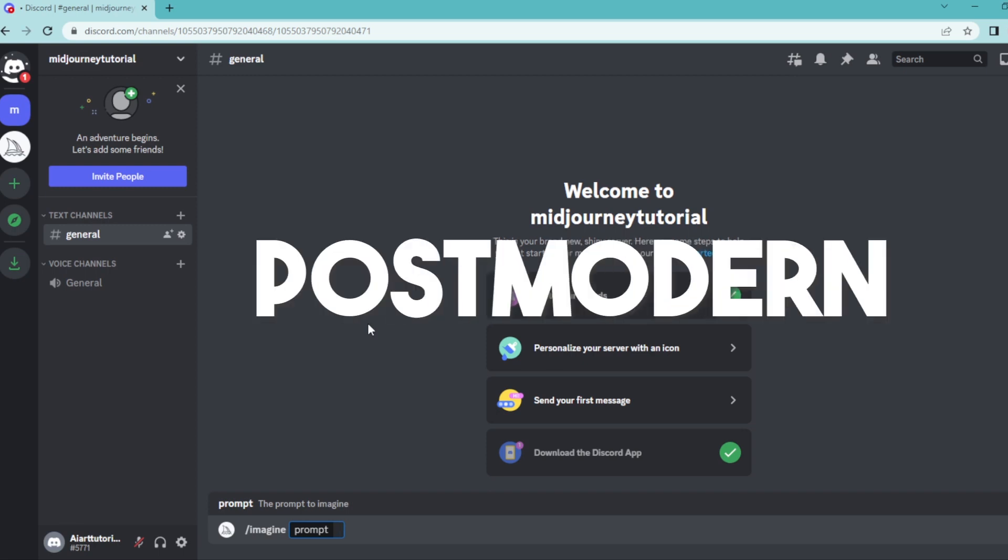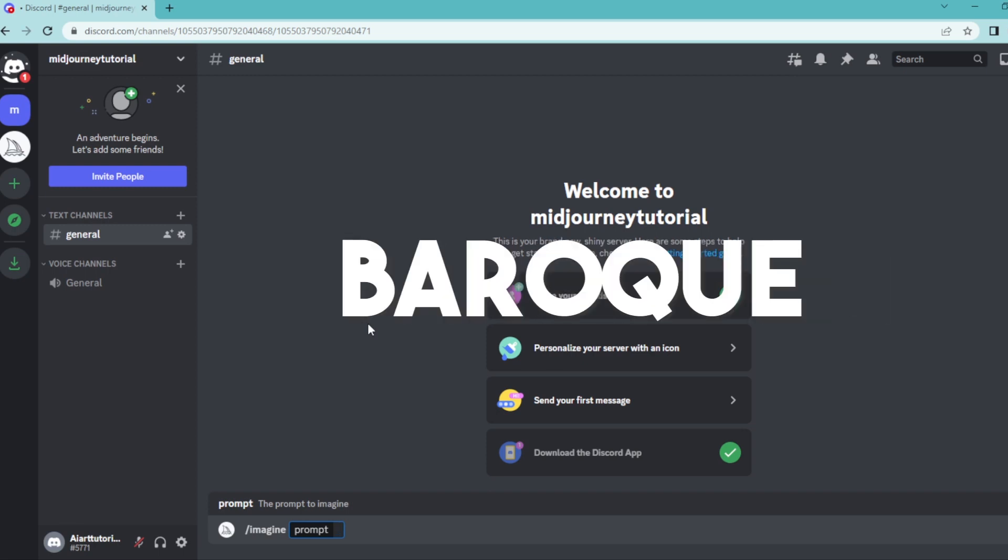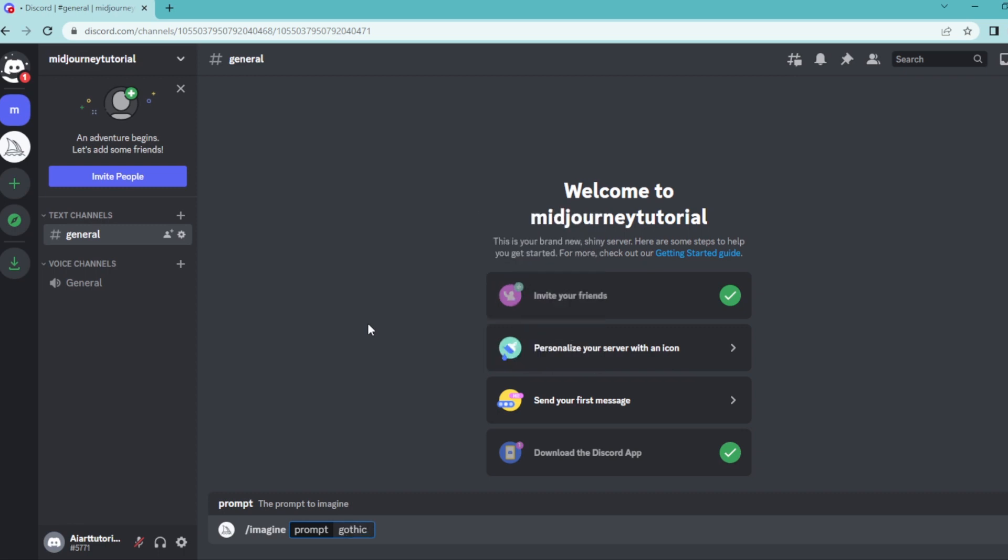Postmodern, Bauhaus, Baroque. But I'm going to write down my favorite, which is Gothic, and I'm going to add my keyword, which is architecture. Then let's add some adjectives here.